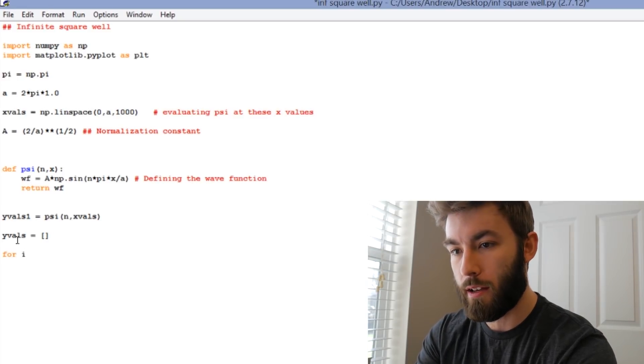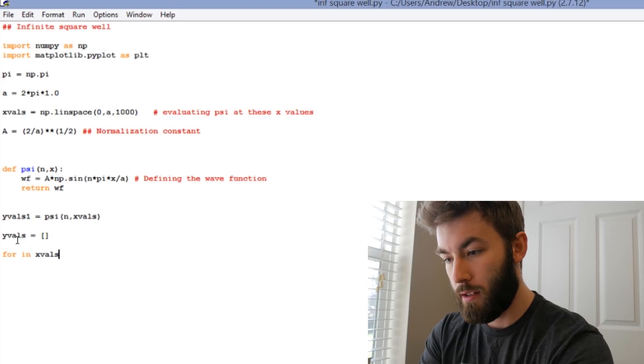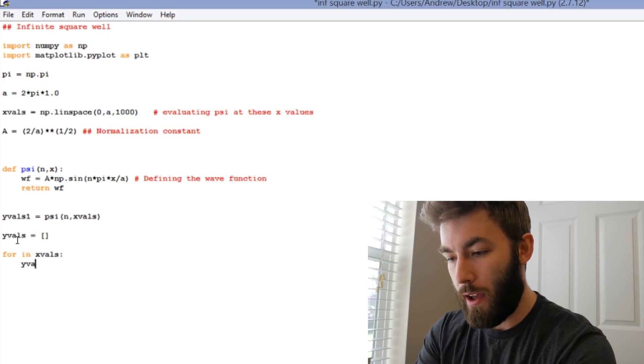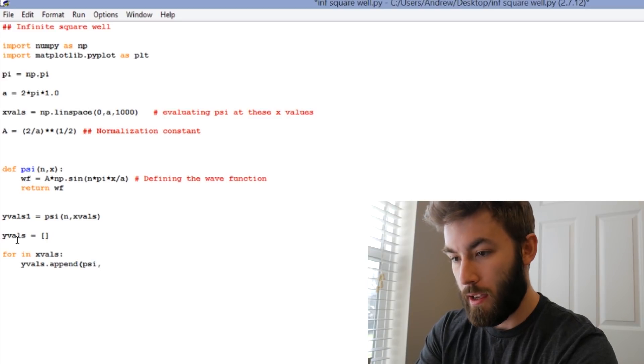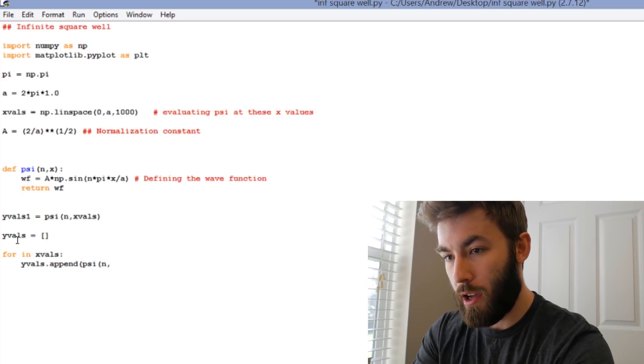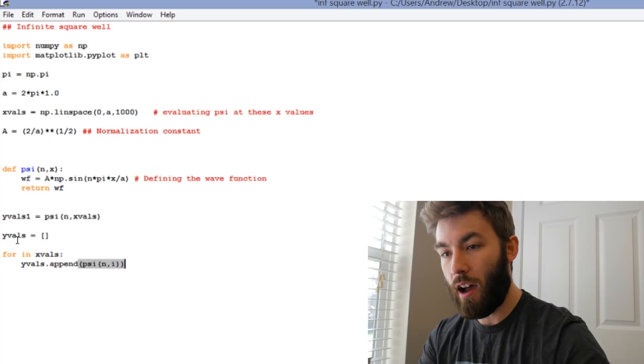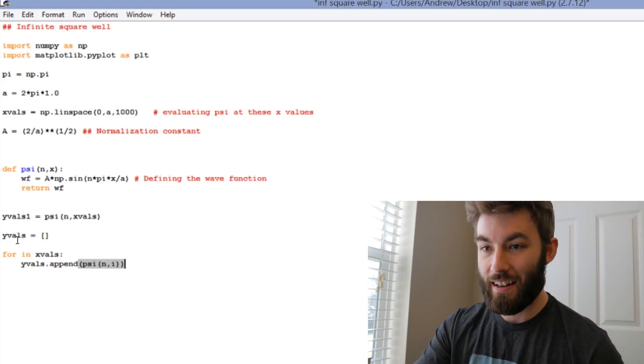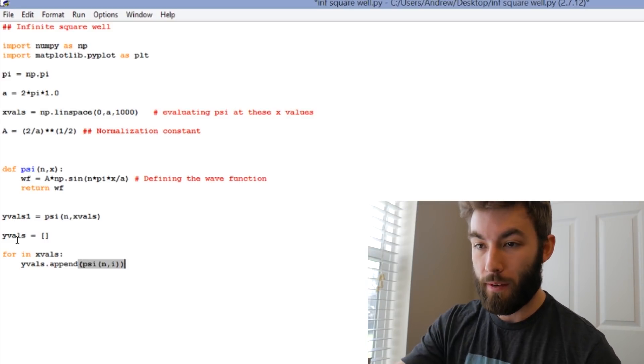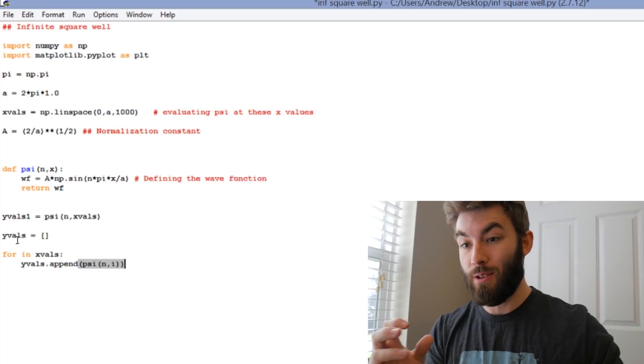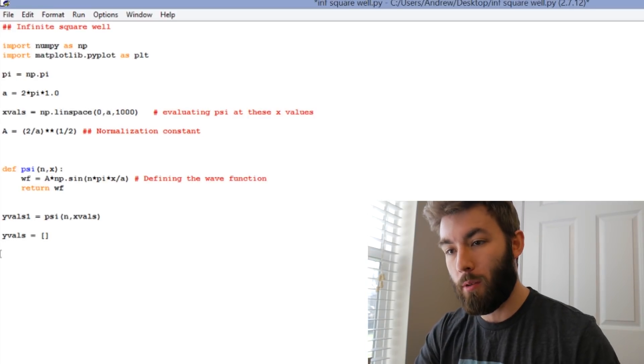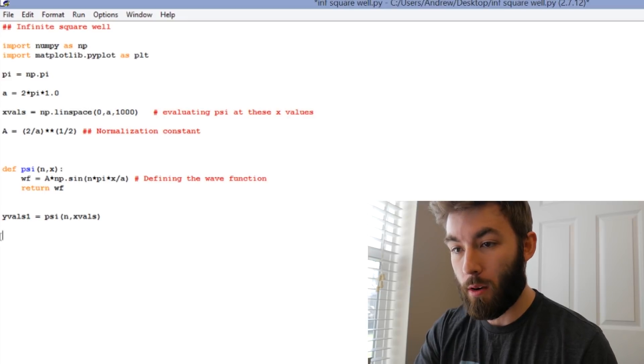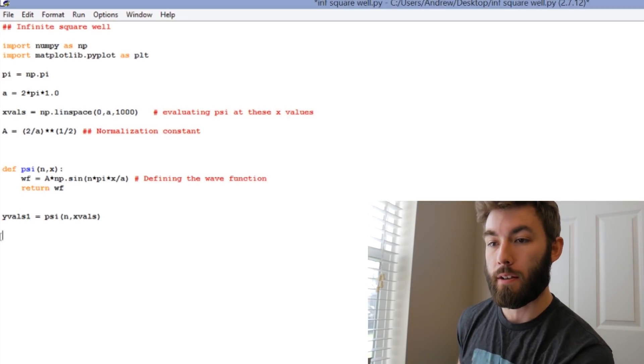Something that we could have done is we could have created an empty list and then looped through it ourselves. We could have said for i in xValues, let's say yValues.append psi of n comma i, which would take the i-th entry in that array and evaluate the function to it and then add that to the list. It's a little cumbersome to do, but that's sort of what's going on with just saying yValues1 equals psi n xValues.